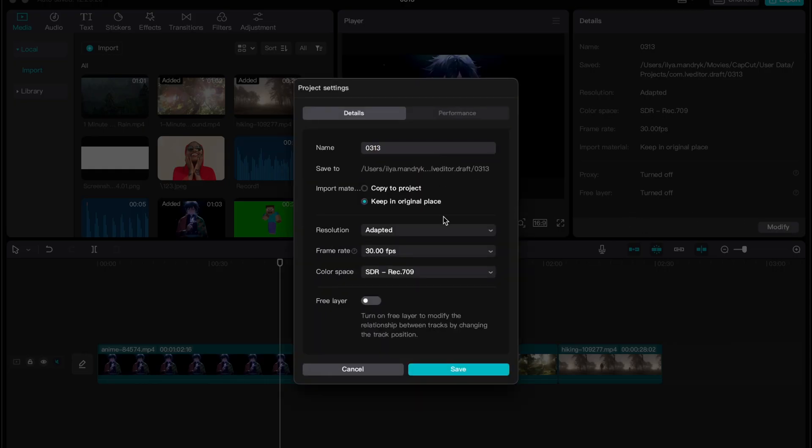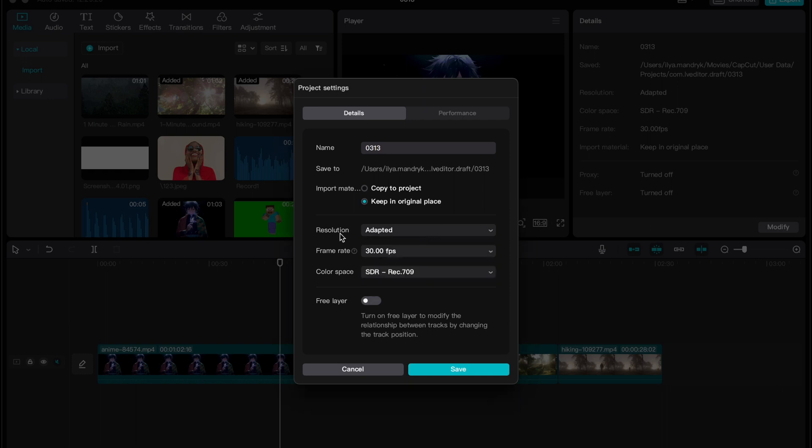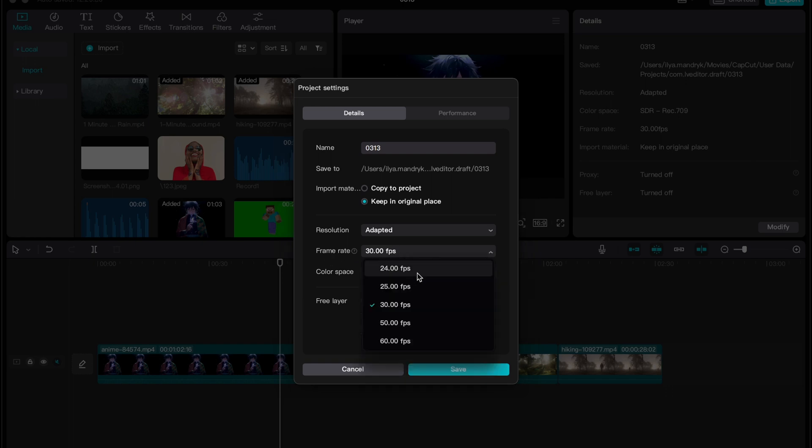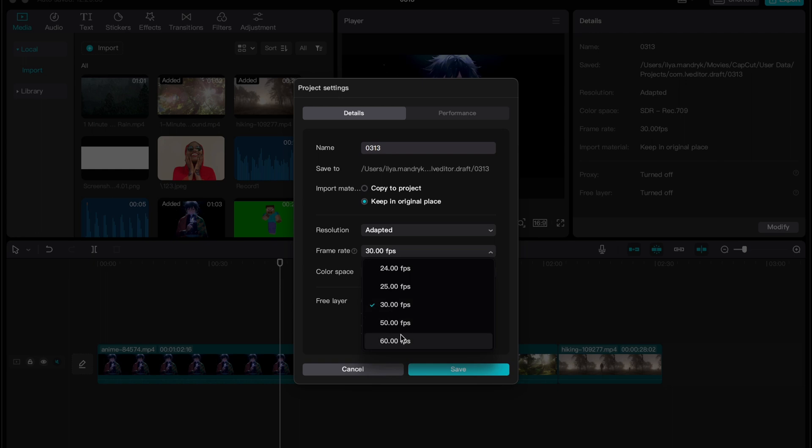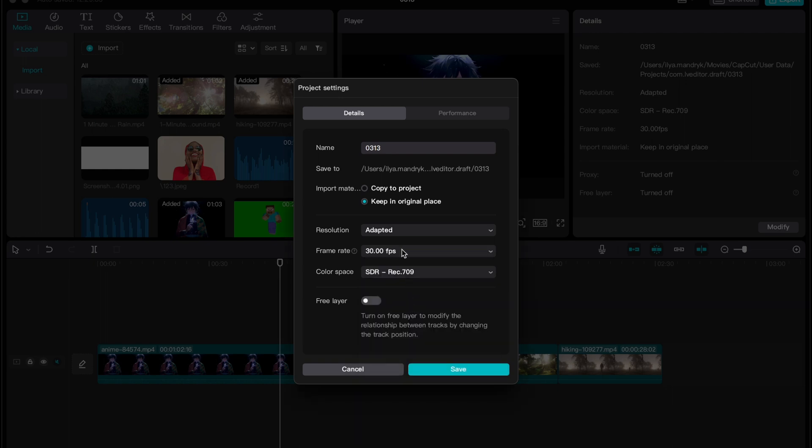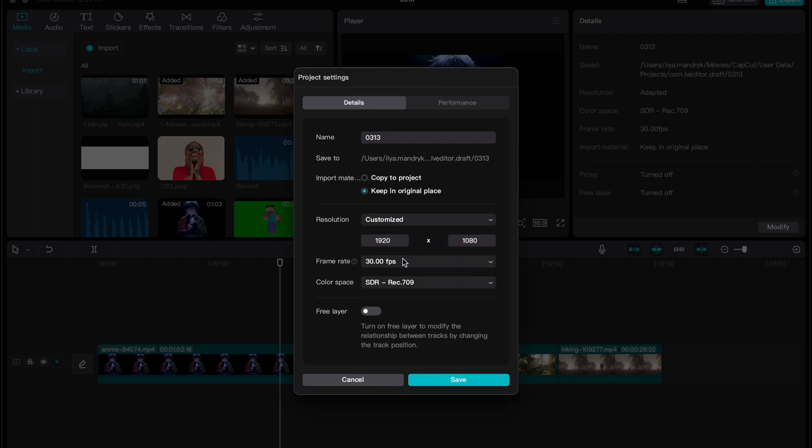What's most interesting for us is the resolution and frame rate. I suggest you set the frame rate from your video. If you have 30 fps videos, pick this one, not higher. You can choose lower but not higher. Also check the resolution—adapted or customized. You can customize your resolution and set what you need.